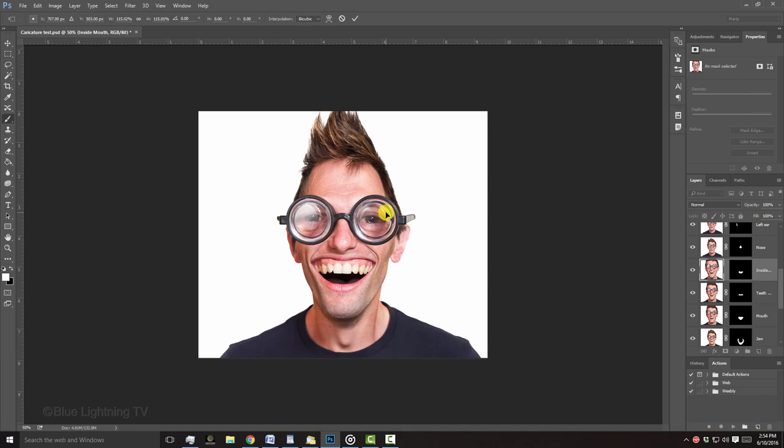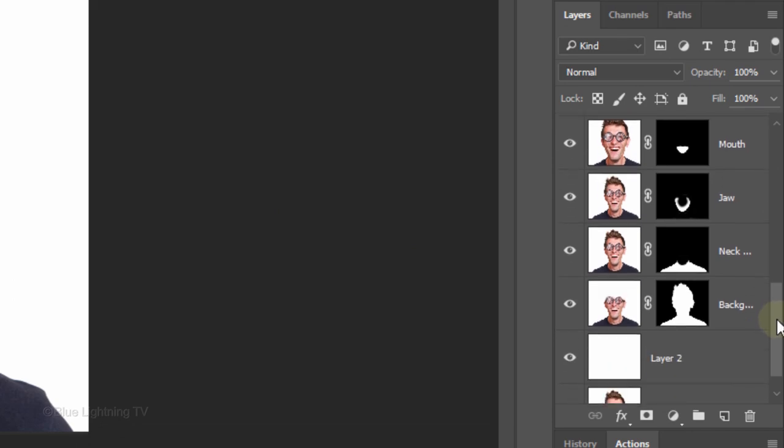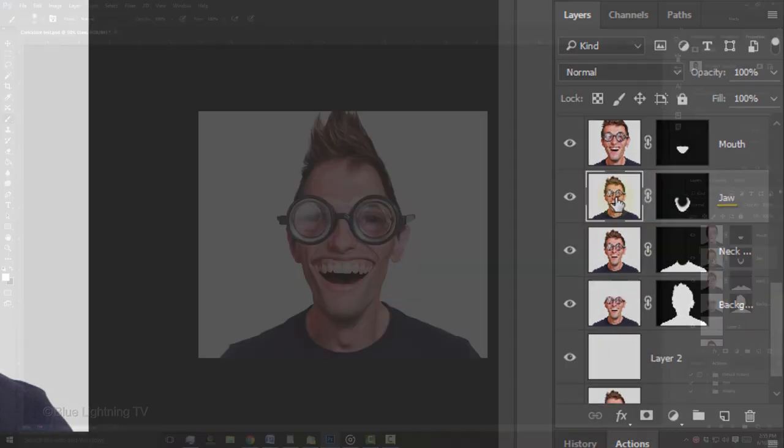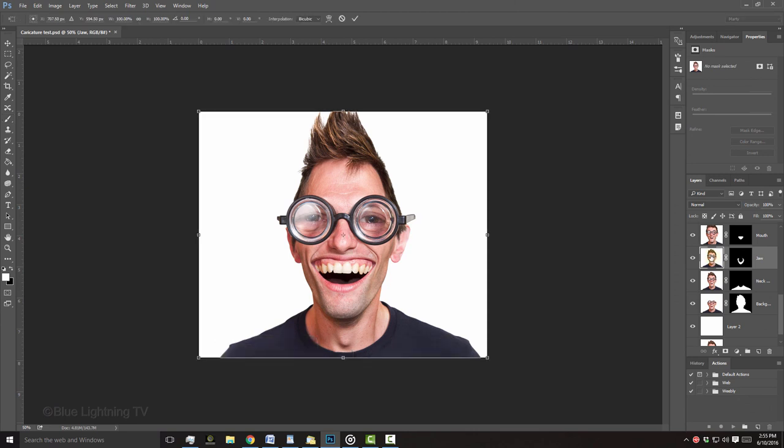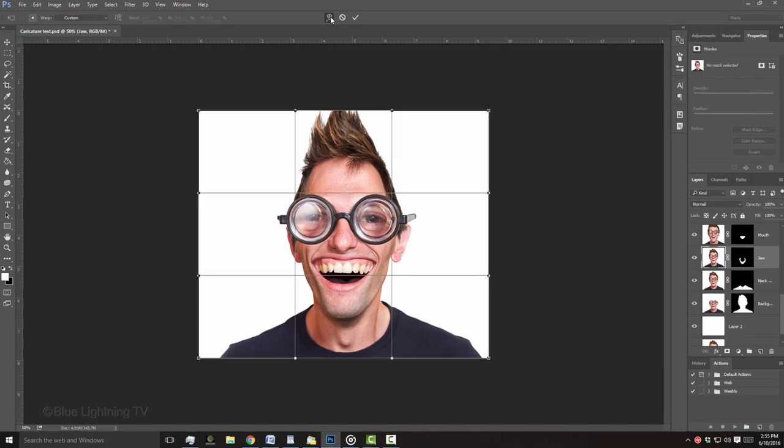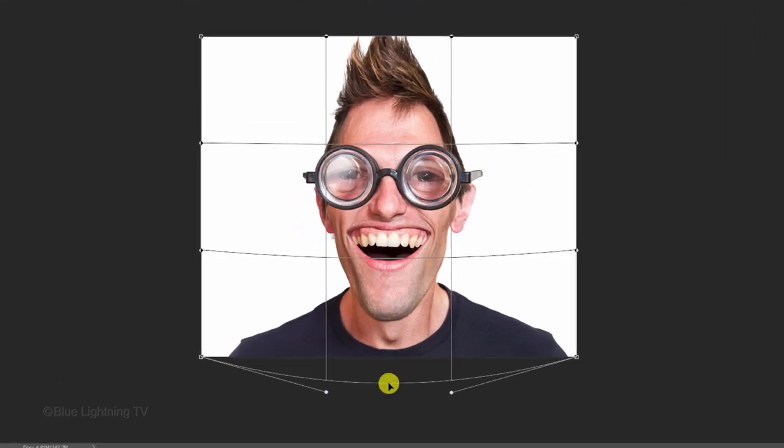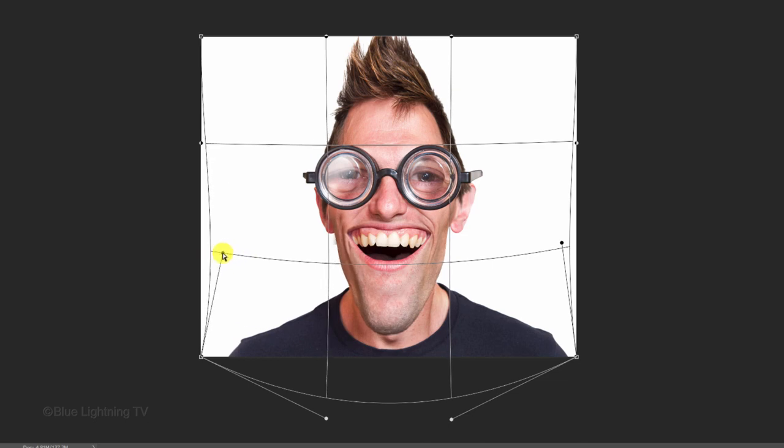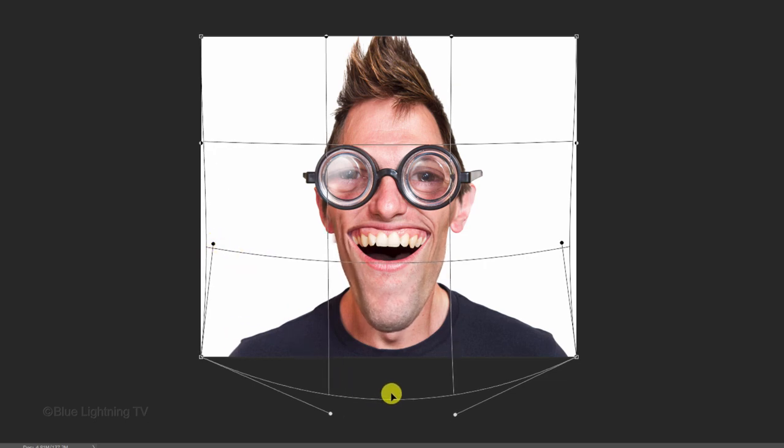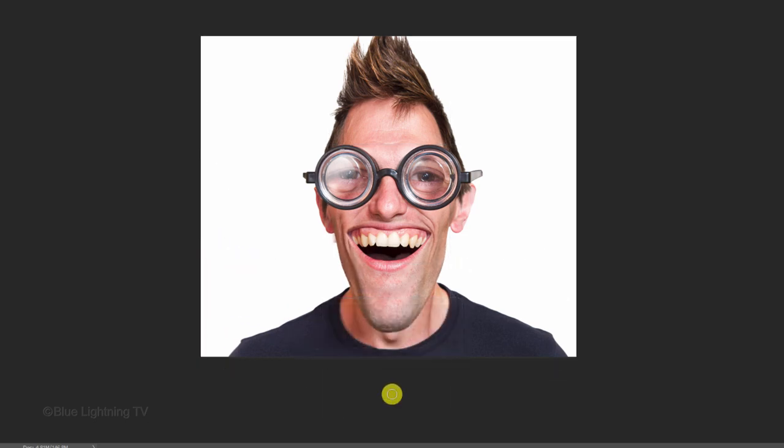Next, I'll elongate the jaw. I'll scroll down my Layers panel and make the jaw layer active. I'll open my Transform Tool and click the Warp Transform icon. As before, I'll push and pull the anchor points and grid to elongate the jaw and align it with the contour of the rest of the face.